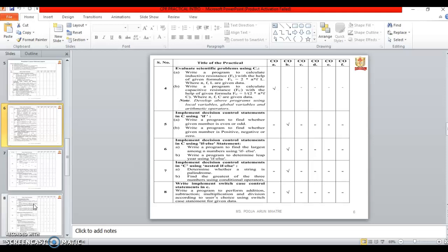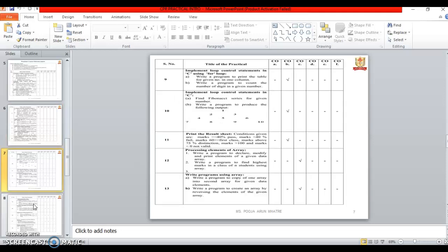Eighth one is using switch case, that is write a program to implement switch case control statements in C. Ninth one is Implement loop control statement in C using the for loop.